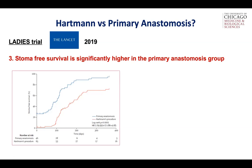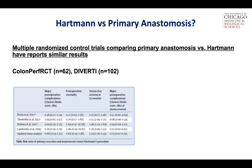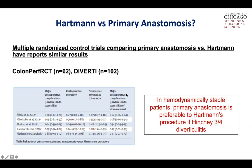This is one of a handful of multiple randomized trials all showing nearly the exact same results. The current recommendation for hemodynamically stable patients is that primary anastomosis is preferable to Hartmann's procedure, even with purulent and fecal peritonitis, if they are relatively stable.